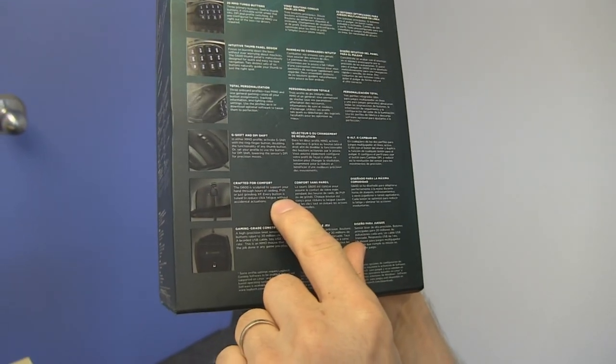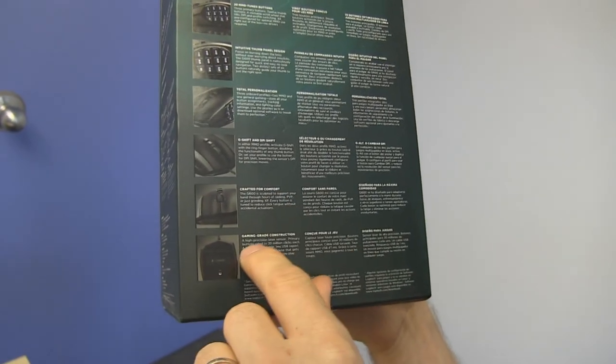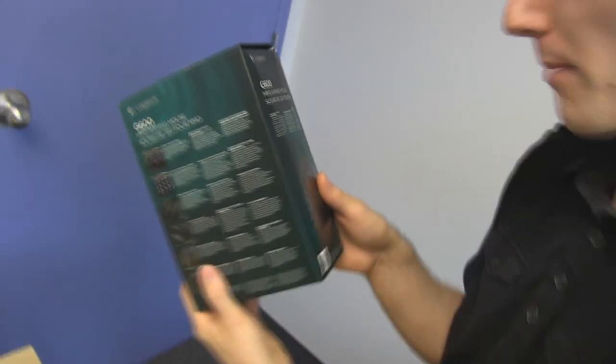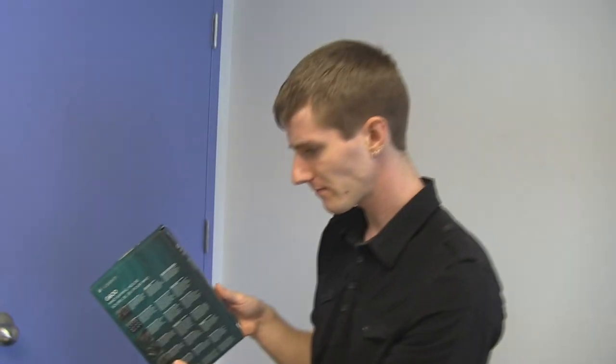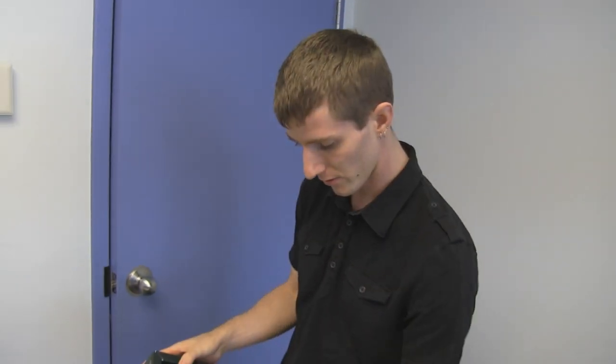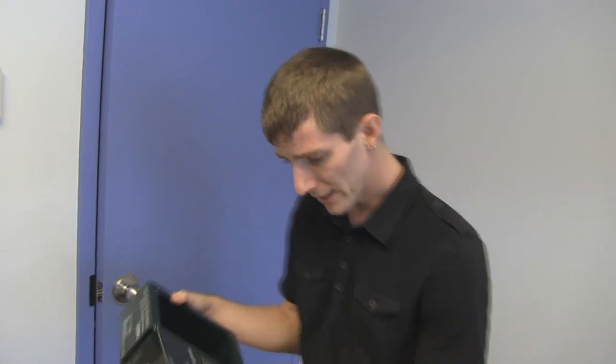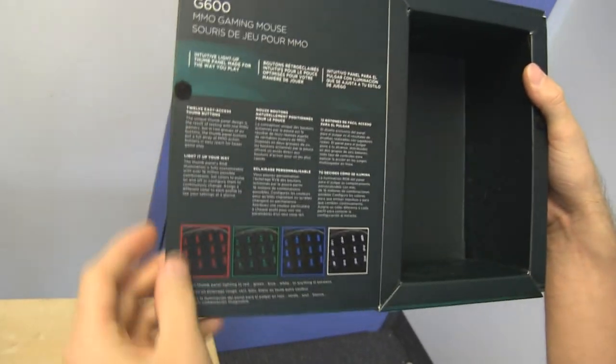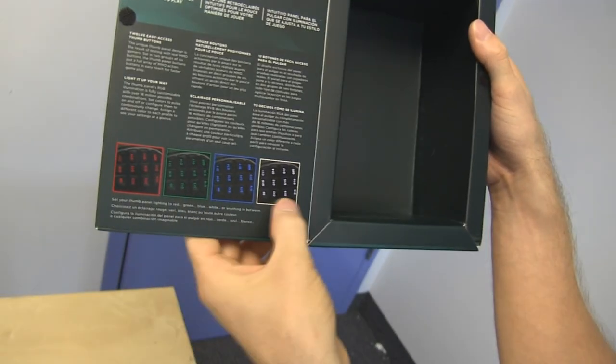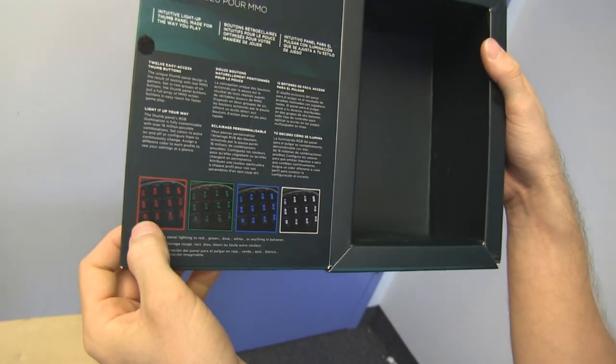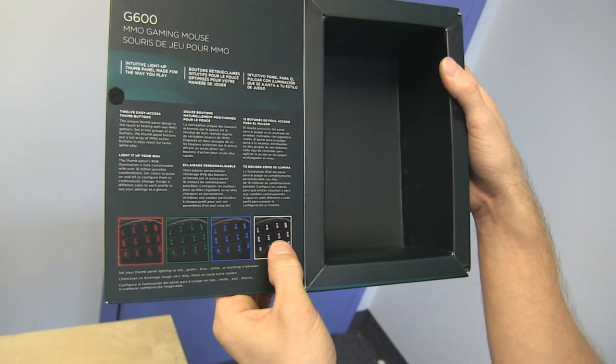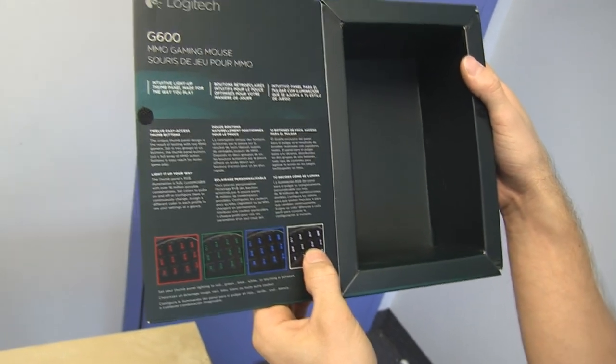Crafted for comfort. It looks pretty good. High-precision laser sensor. People swear by optical sensors still, but I'm not really that sold. I love the Akari laser. I can't think of any reason I would want an optical sensor versus that one. Intuitive light-up thumb panel made for the way you play, so you can actually change the lighting to any color. Red, green, blue, white, or anything in between.